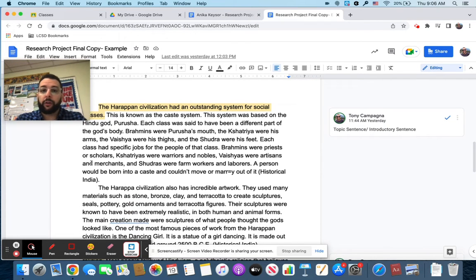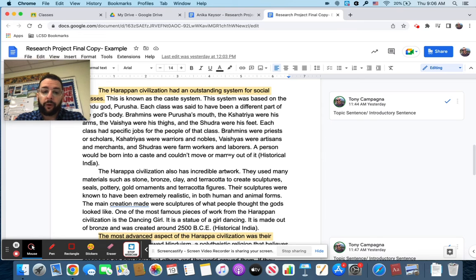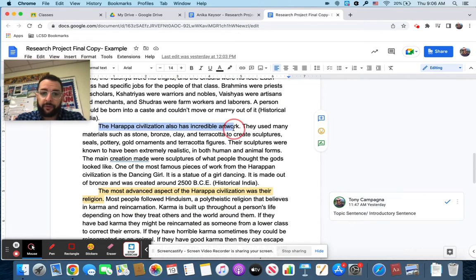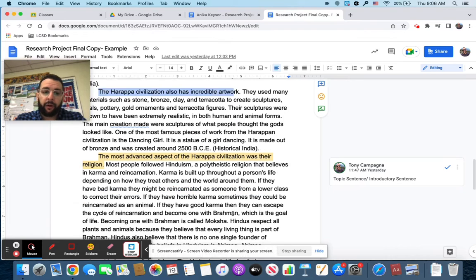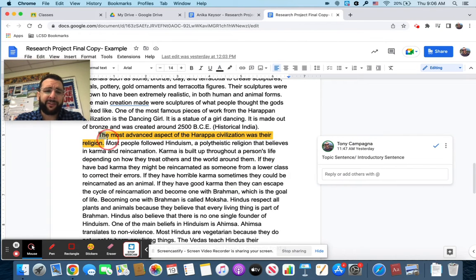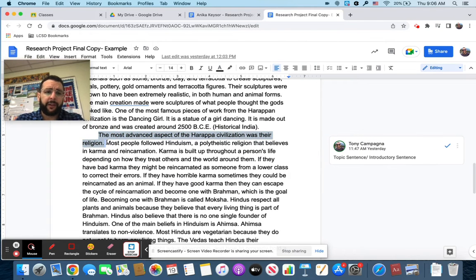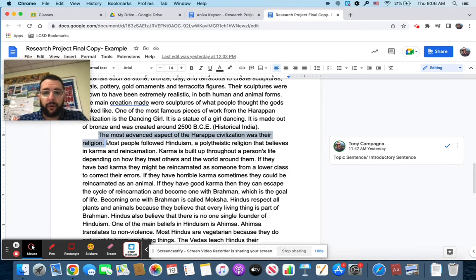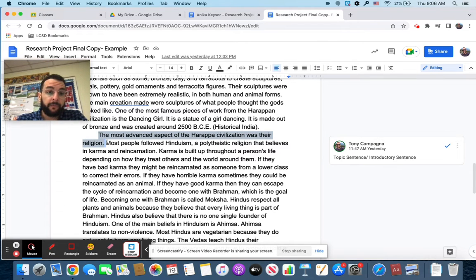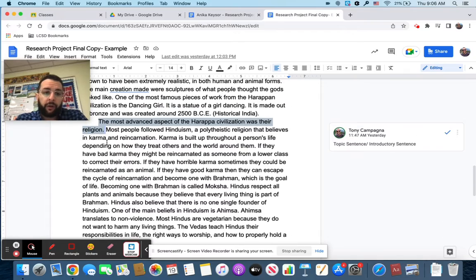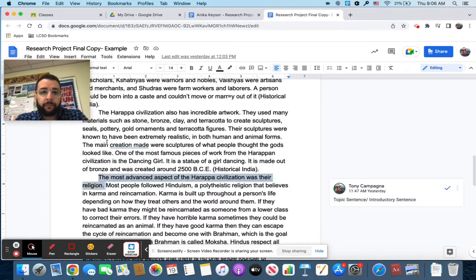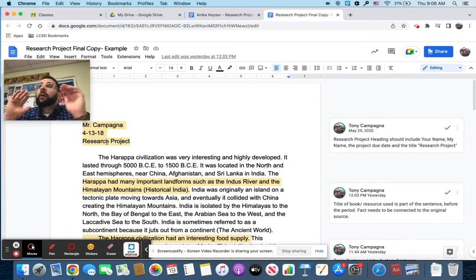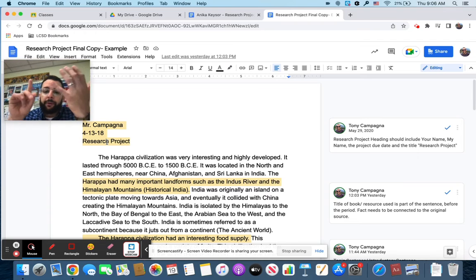The Harappa civilization had an interesting food supply. Harappa civilization had an amazing government. Harappa civilization had an outstanding system for social classes. These are not the most creative topic sentences in the world, but they're really solid. It introduces the topic and it lets the reader know what the next paragraph is going to be about. And I'm going to look for you folks to do those. Here's another one. Harappa civilization had incredible artwork. The most advanced, I like this one a lot because it shares an opinion a little bit as well. The most advanced aspect of Harappa civilization was their religion.